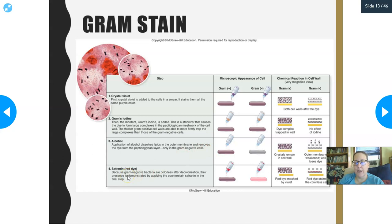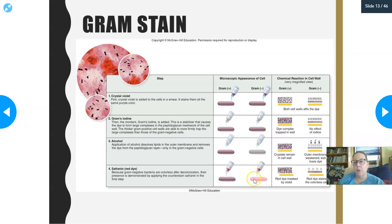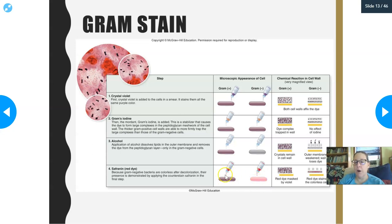Then you add a safranin dye, which is a reddish dye that stains everything pink. Adding a pink dye to already-purple gram-positive cells doesn't dramatically change them — it just adds a little bit of red, making it slightly more purple. But it restains the colorless gram-negatives: they were purple, they lost their purple during decolorization, and now they're pink. That is the last step. When you visualize under the microscope, anything gram-negative appears pink, and anything gram-positive appears purple.